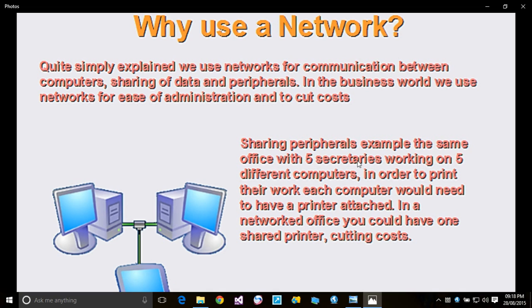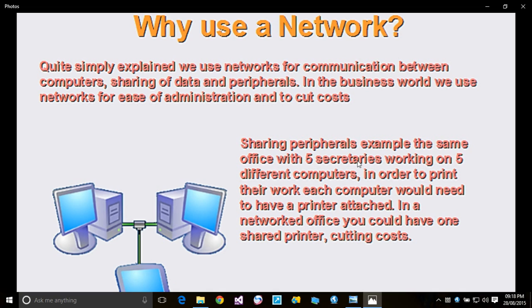...each computer would need to have a printer attached. In a networked office, you could have one shared printer. You're cutting costs. In a networking environment, you can have 10 computer systems with one printer.